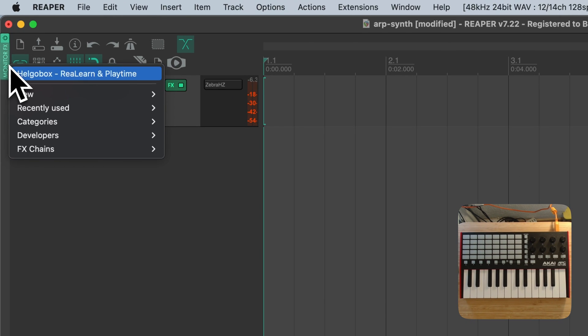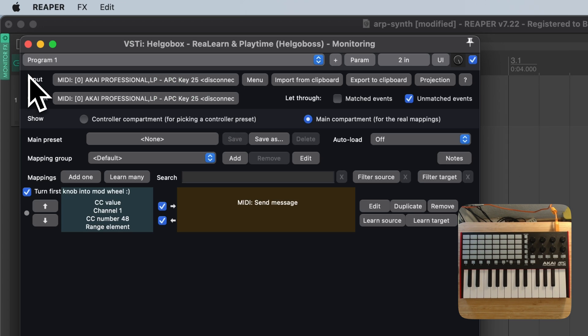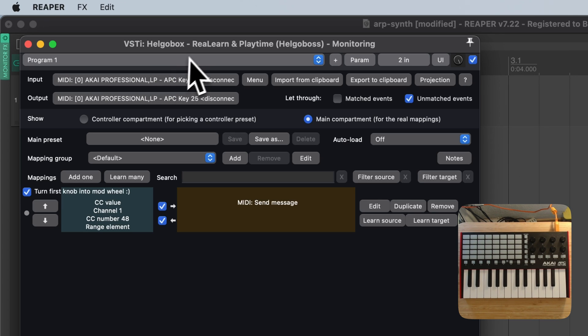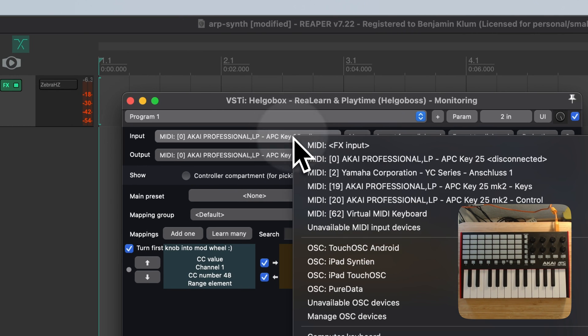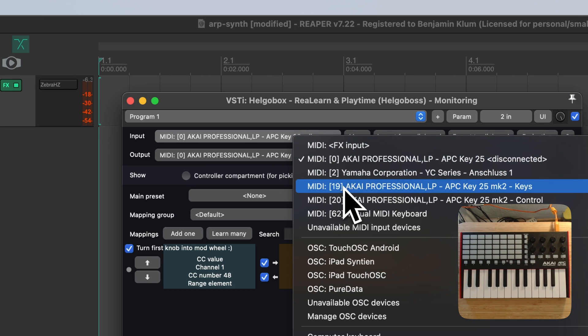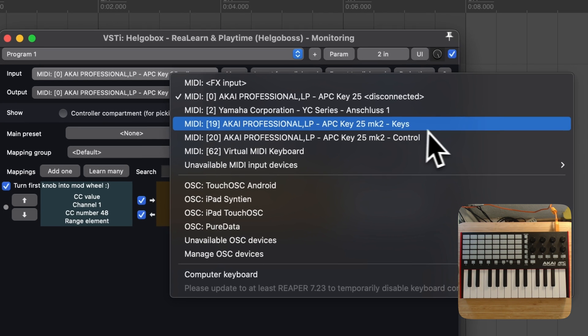Let's open our ReLearn instance on the monitoring FX chain again. When opening ReLearn's input menu, I can see that there are two ports: Keys and Control.